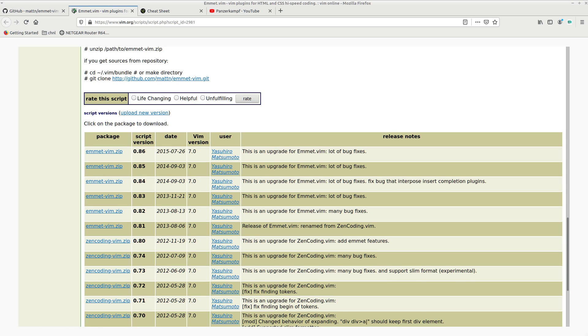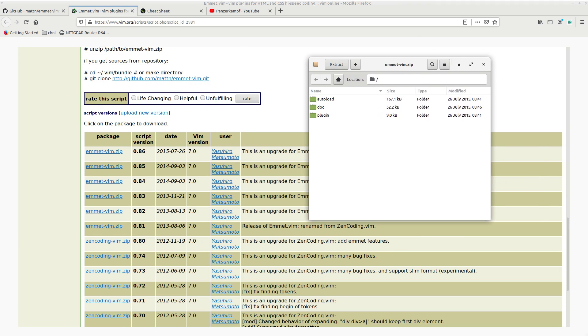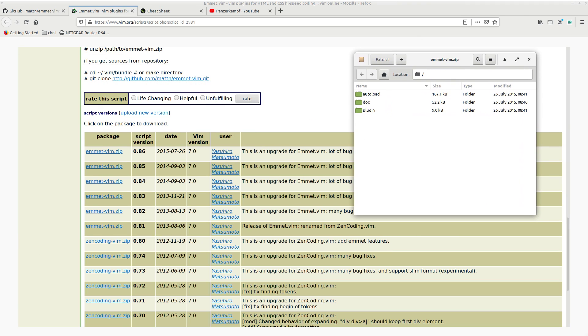Once you have that downloaded, you can bring it up inside of an archive manager or just do it at the command line if you want. But I'd bring this up just as a little bit easier to show you the files that you get in here.